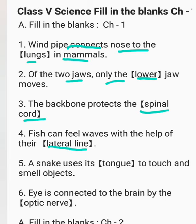A snake uses its tongue to touch and smell objects. Eye is connected to the brain by the optic nerve.